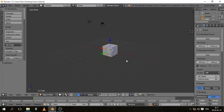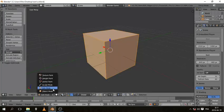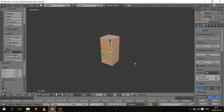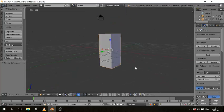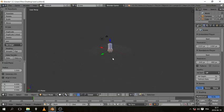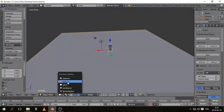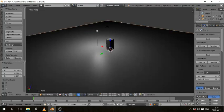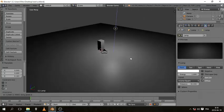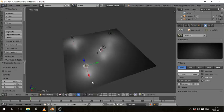We have the default cube. Press Tab to go to Edit Mode, hit S Shift Z to scale it on the X and Y but not the Z. Move it up, then hit Shift S cursor to center, Shift A to add a plane and scale it up — that's going to be our floor. Go to texture view to see what the game is going to look like, then select the lamp and duplicate it to get enough lights going.